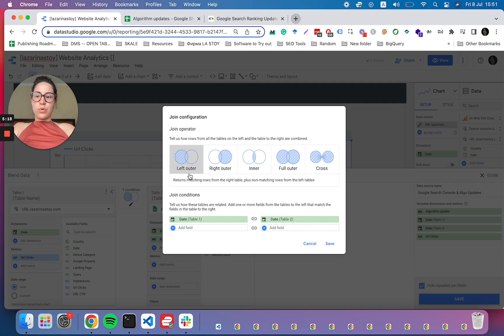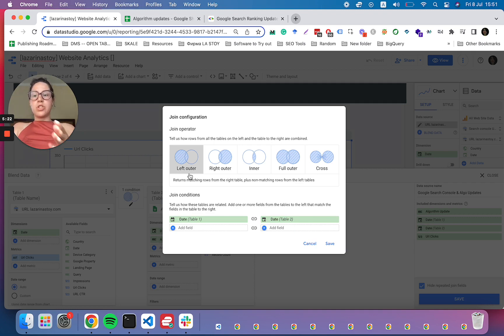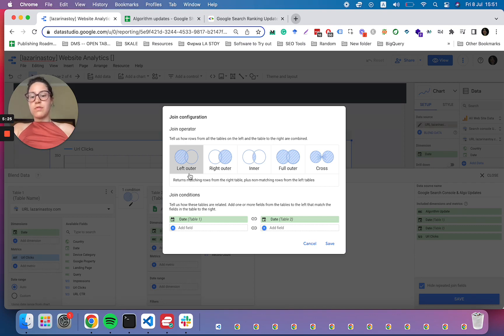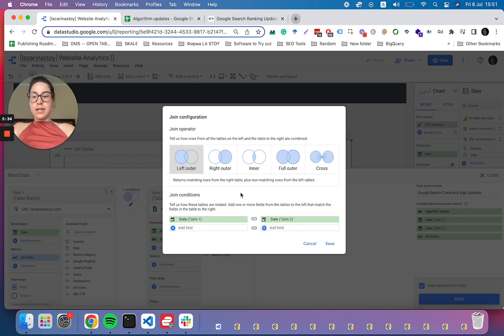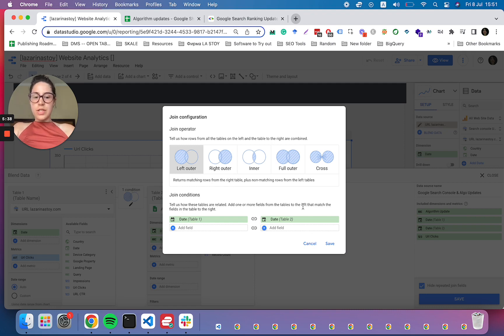And left outer join, for those of you that are not aware, means that we are taking all of the matching rows using this join. So all of the dates that are contained in the Google Search Console data source, and onto those we are attaching the data that is from the second data source. And that's the long story of it.